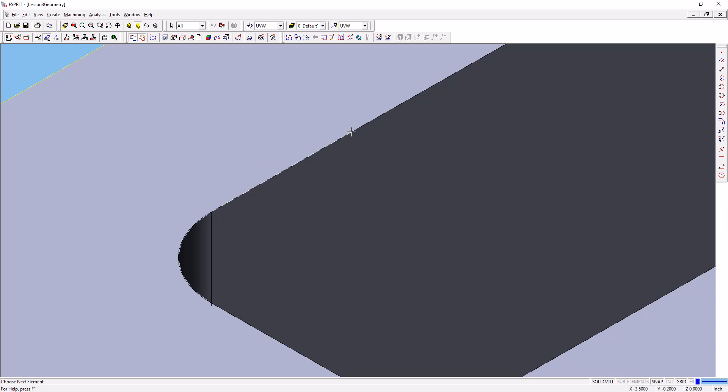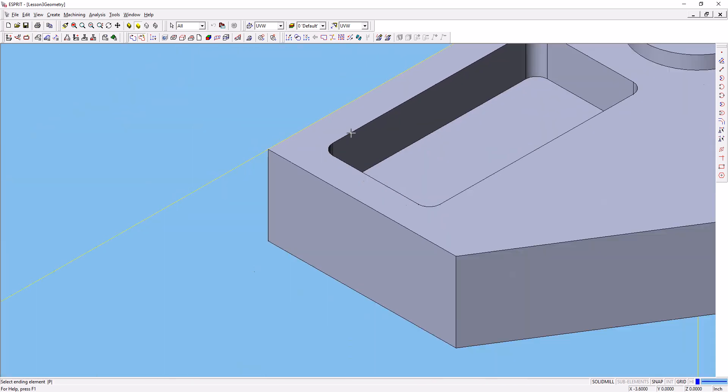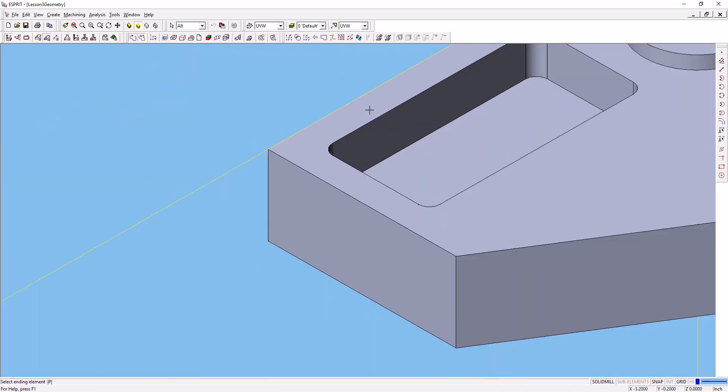Next, click on this line segment to indicate that you want to go in that direction around the top of the pocket.